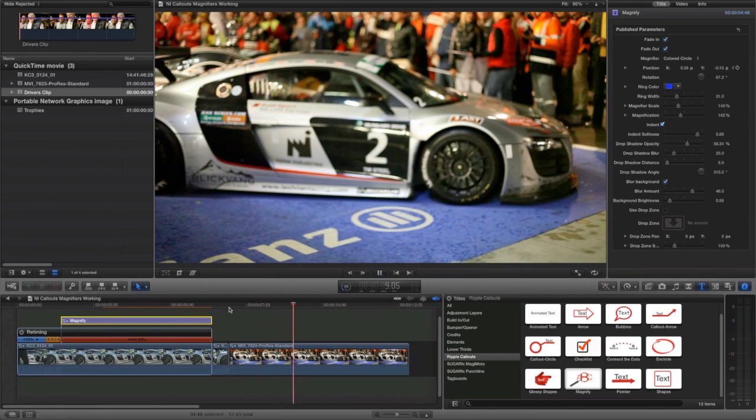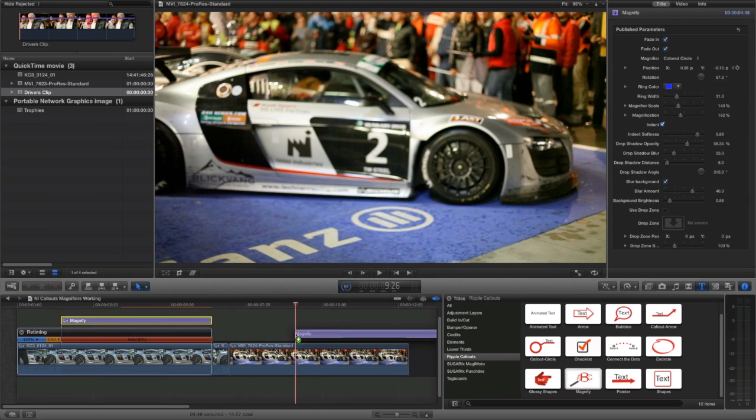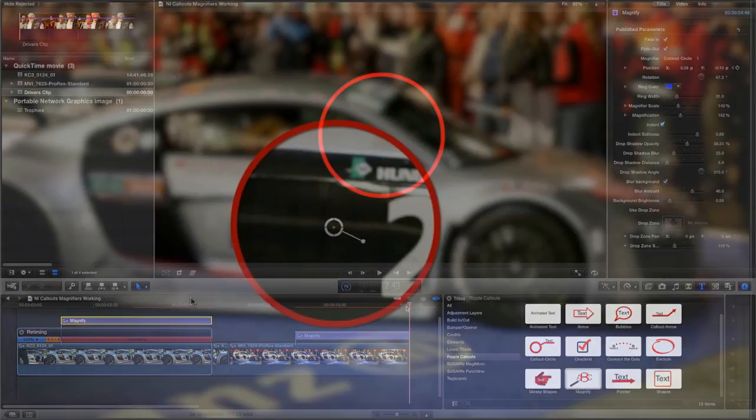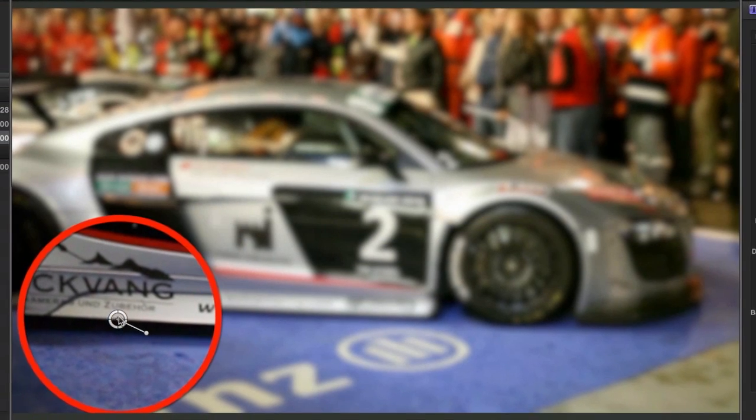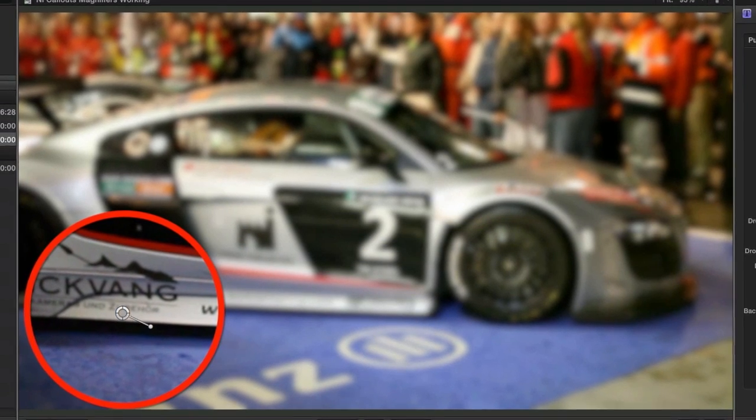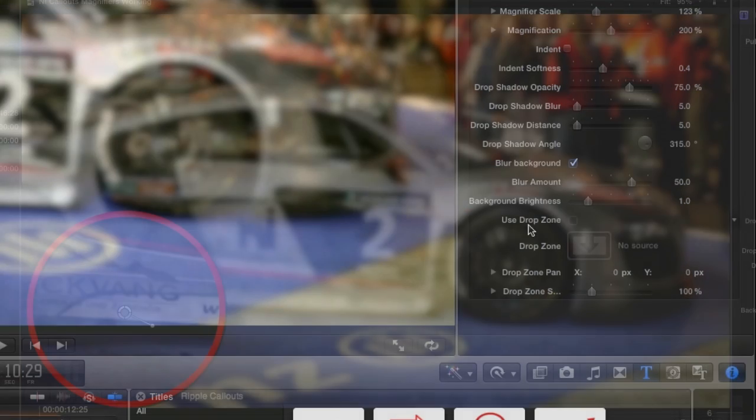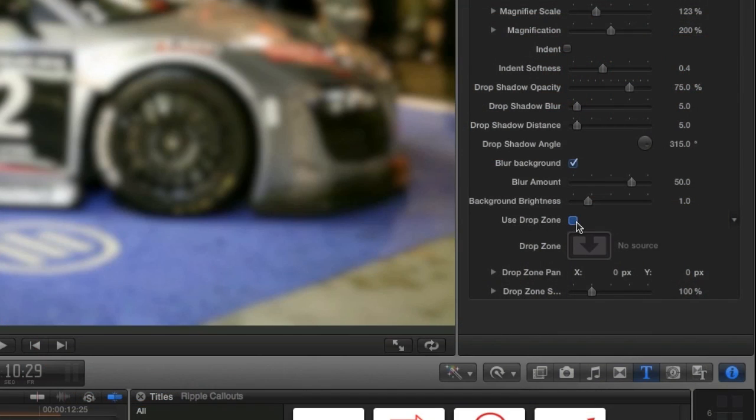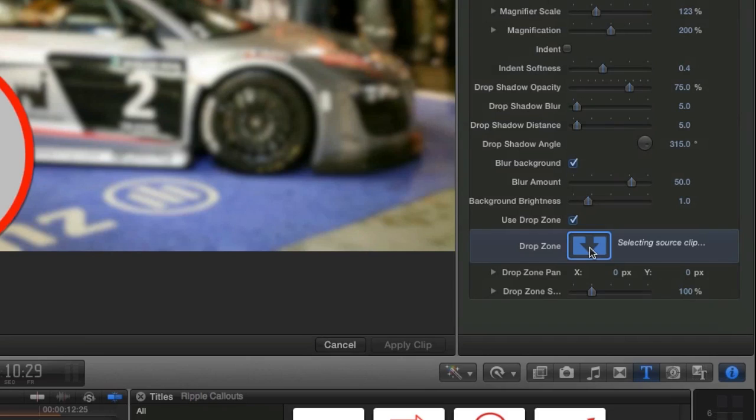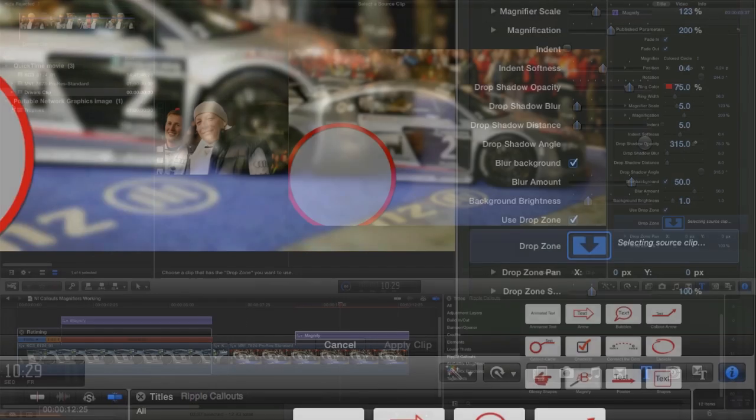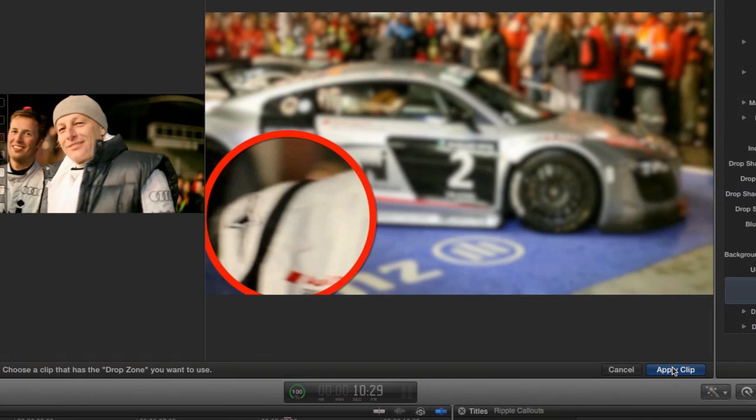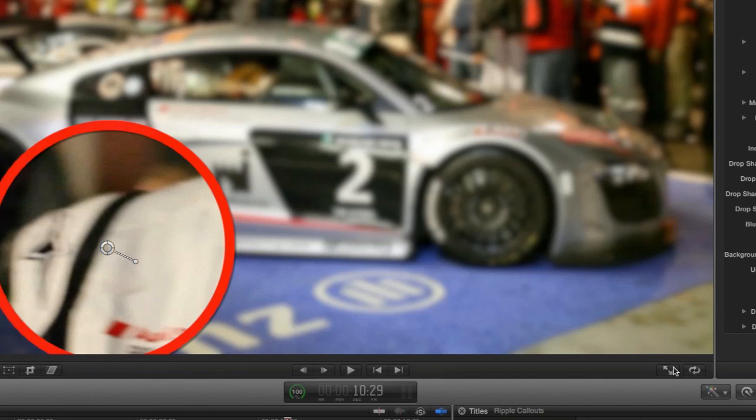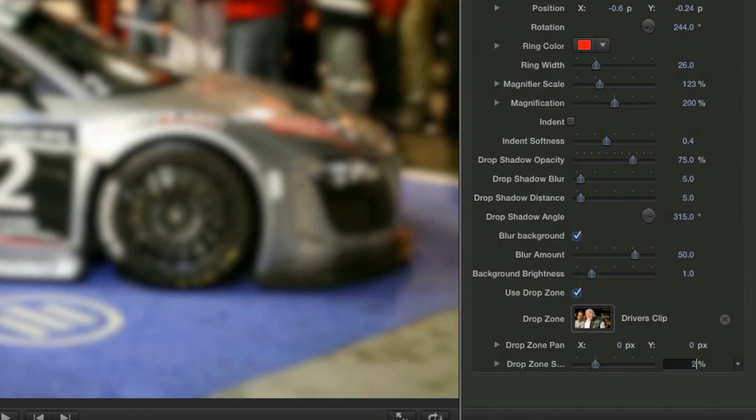I'll quickly show you another use of magnifier. I'll attach the effect to my second clip. I'll position the ring where I'd like it. Next, I'll check the Use Drop Zone box and then click the drop zone image well. I'll select some footage and click Apply Clip. I'll adjust the image within the ring with the drop zone pan and scale controls.